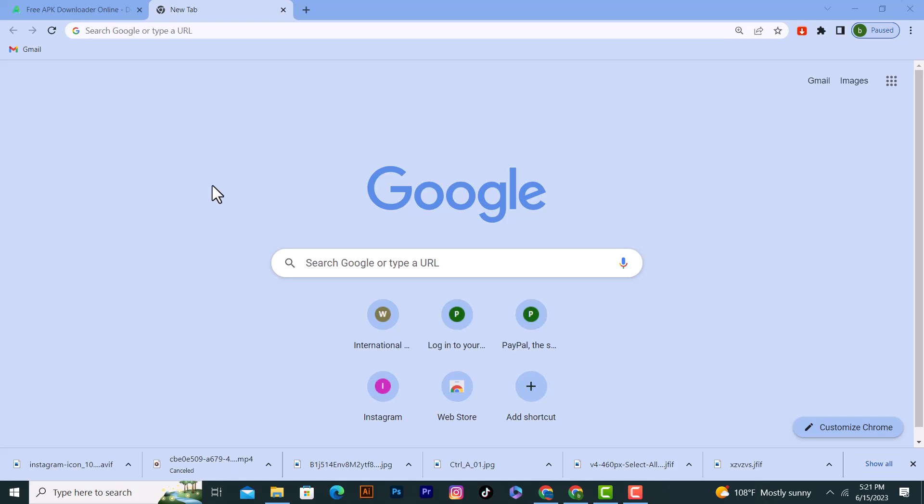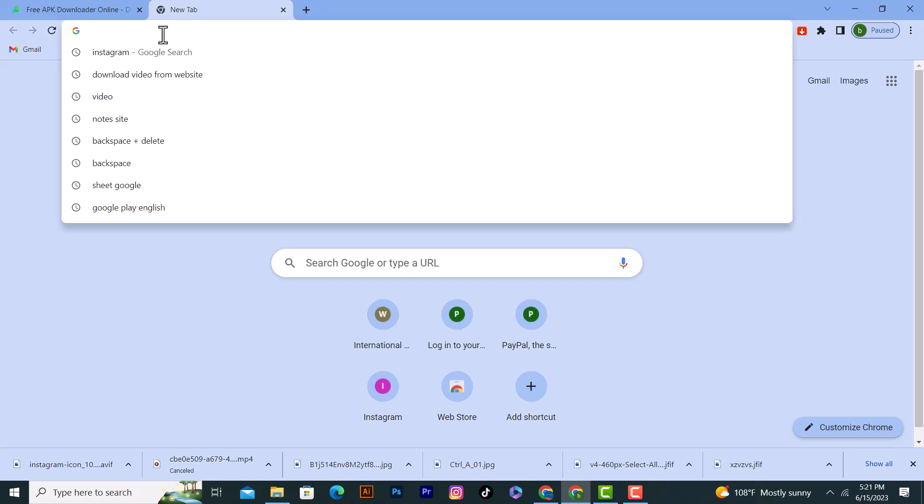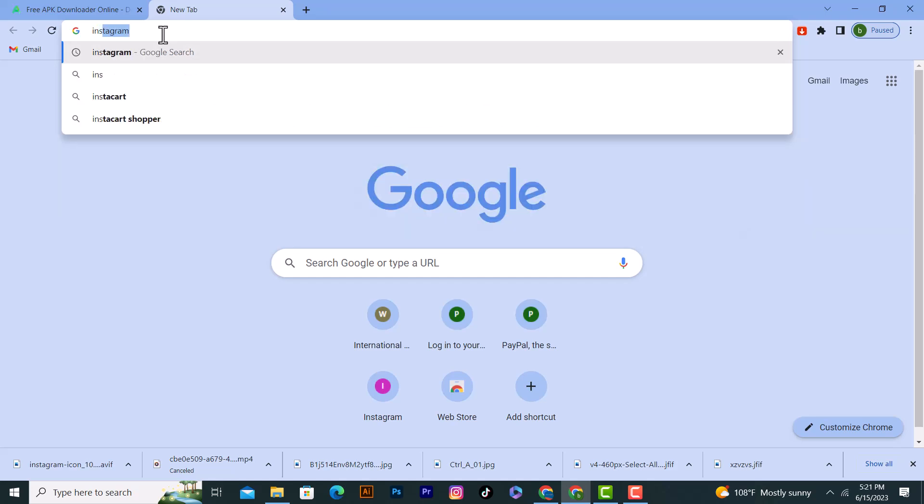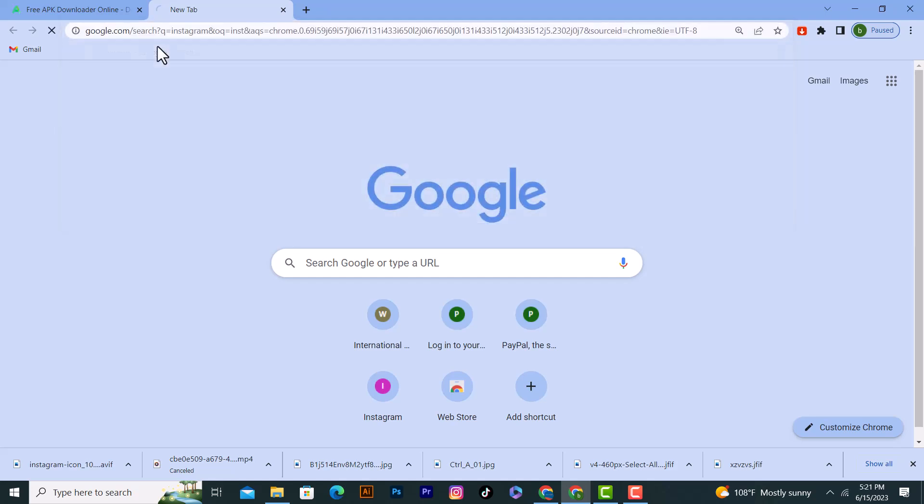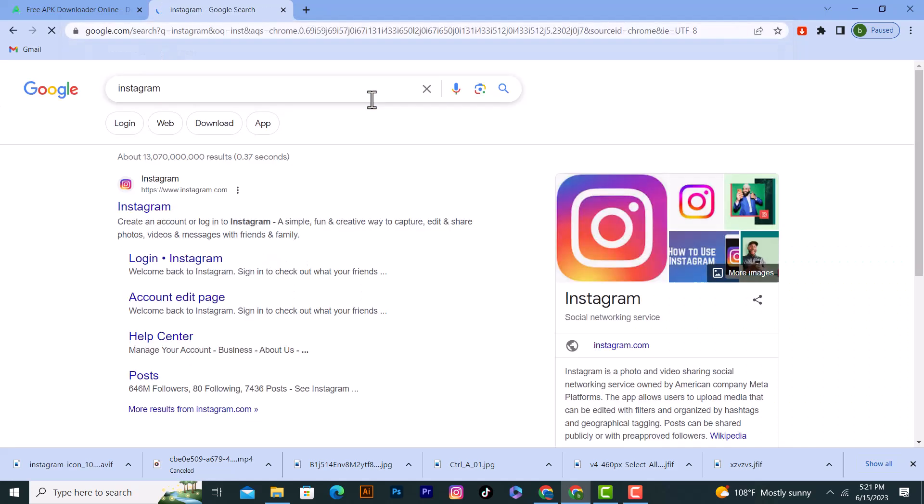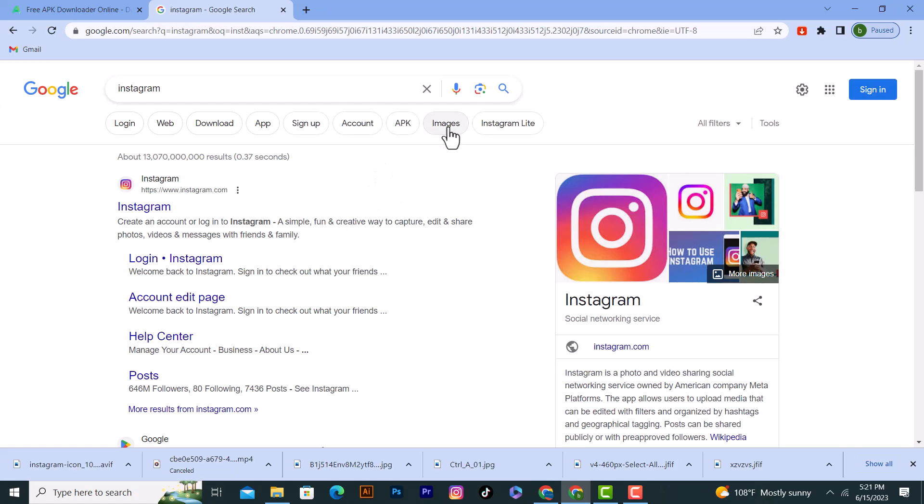If you want to download any image or save any image from Google, first of all, I will search for any picture, and after that, I will head over to the images.